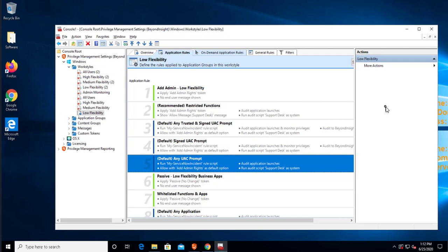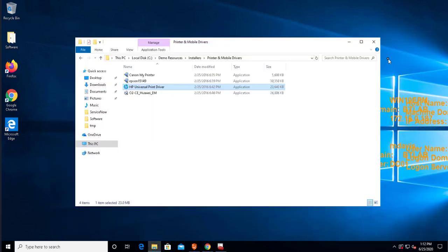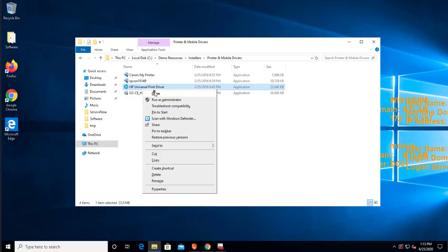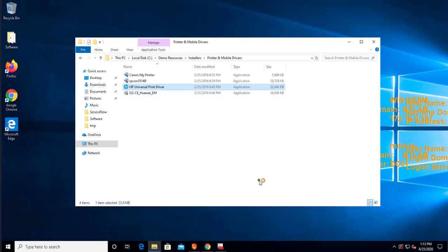Let's start by connecting as a user who's just a domain user. So I'm connected as Marta Davis and let's say I want to run something that requires elevation like the installer for the HP printer driver. So if I try to execute this,